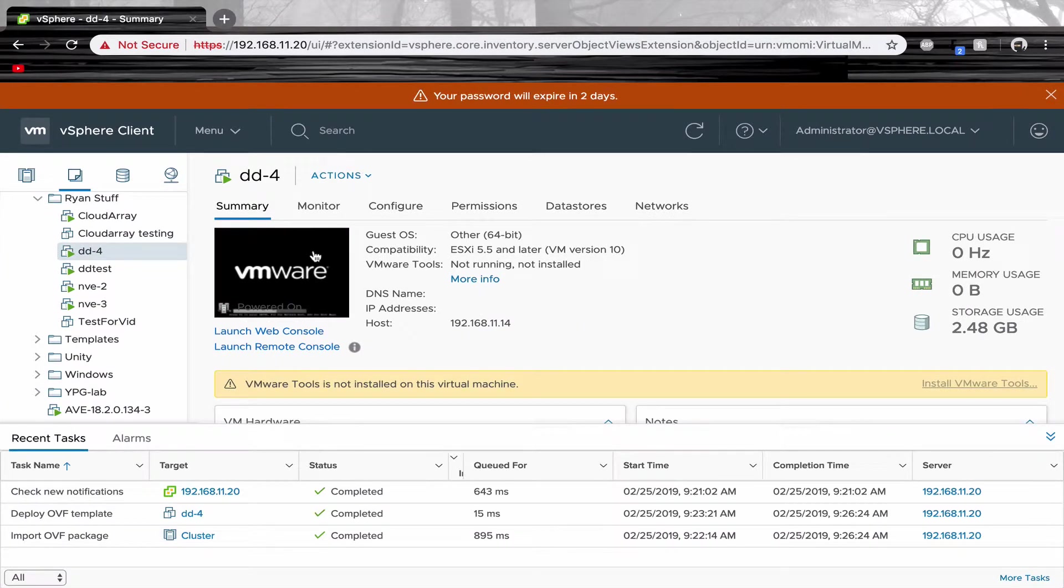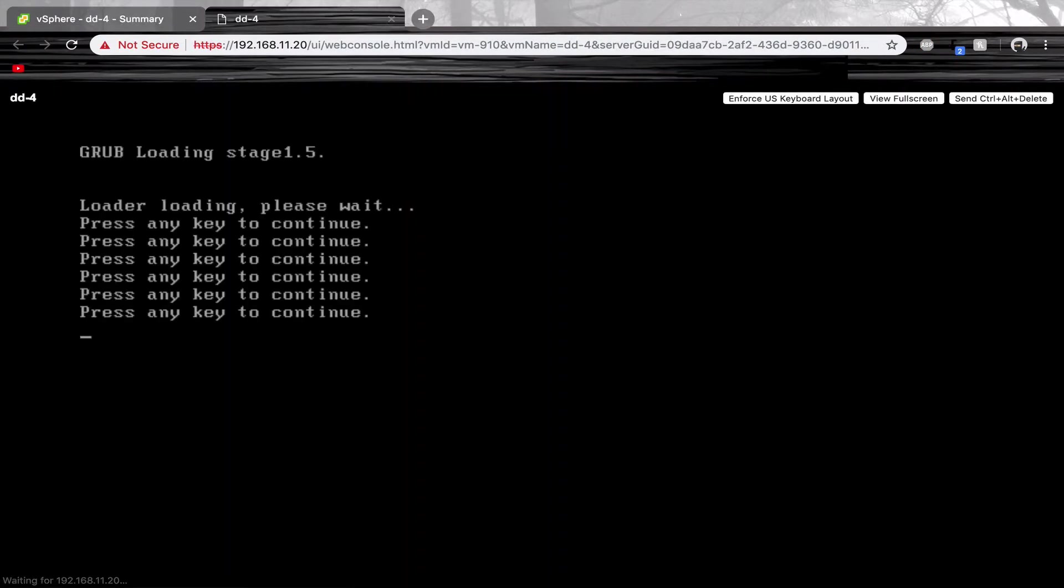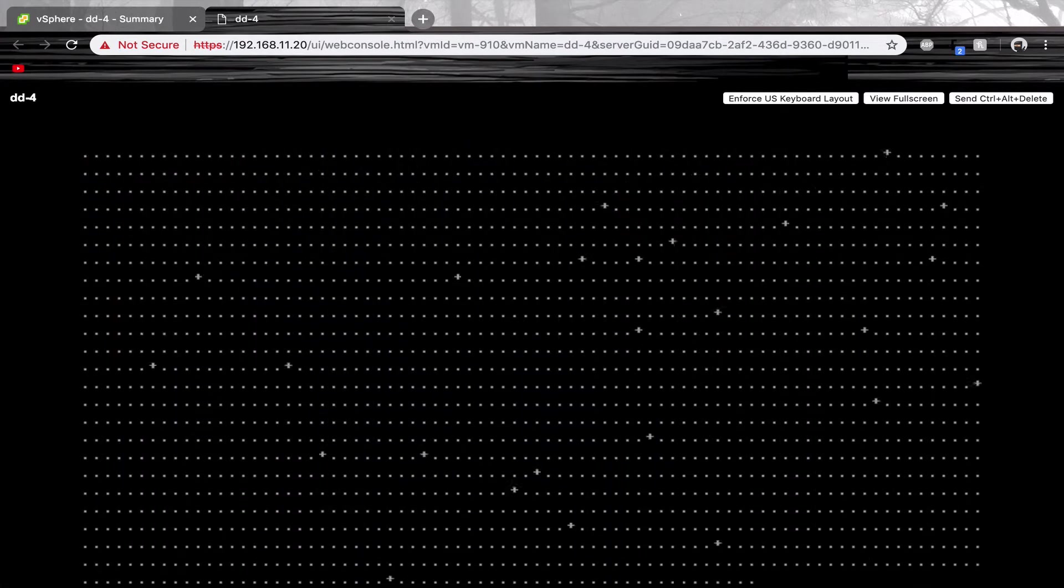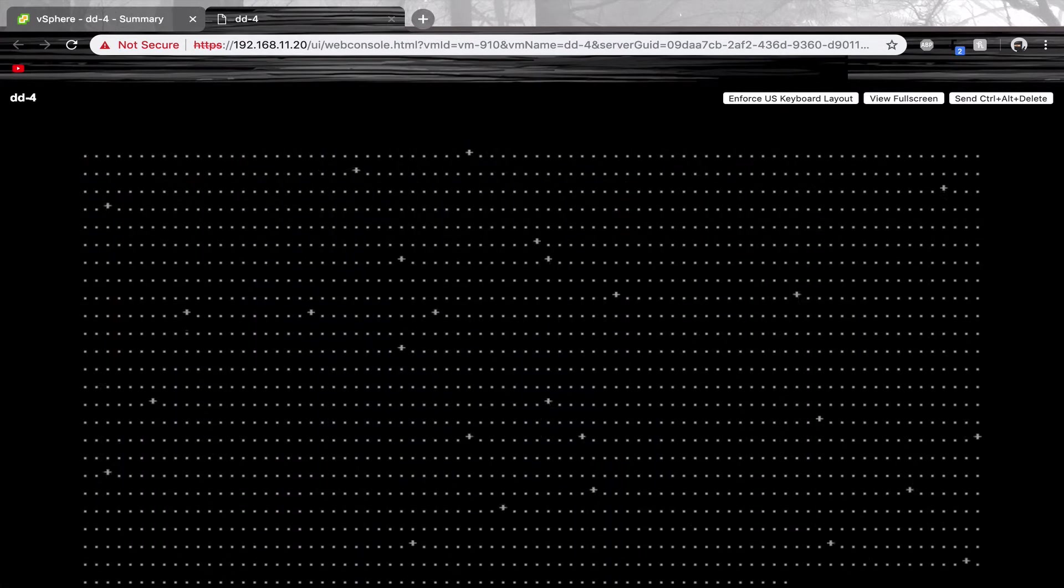Once it has been added, turn on your virtual machine and wait for the boot process. This boot process may take 10 minutes.